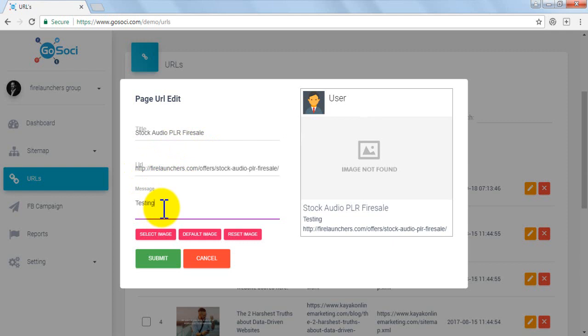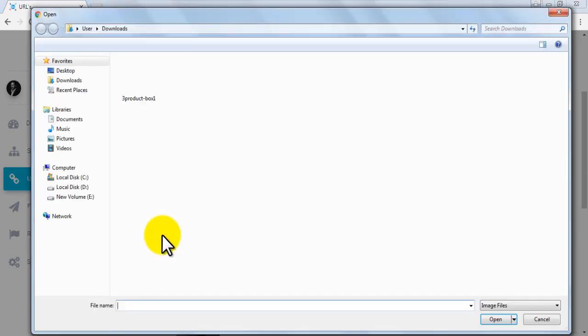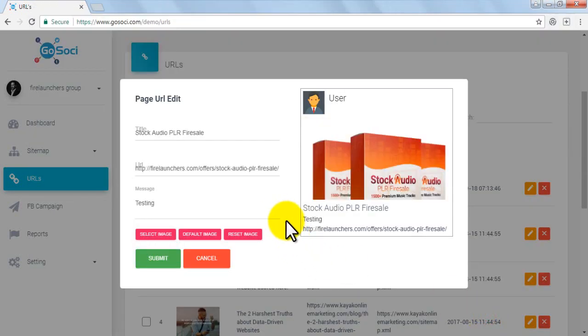You can select image, choose default image, or reset image as you wish. We are going to click on Select Image button and choose image of our product. The updated preview of the post appears on the right side.